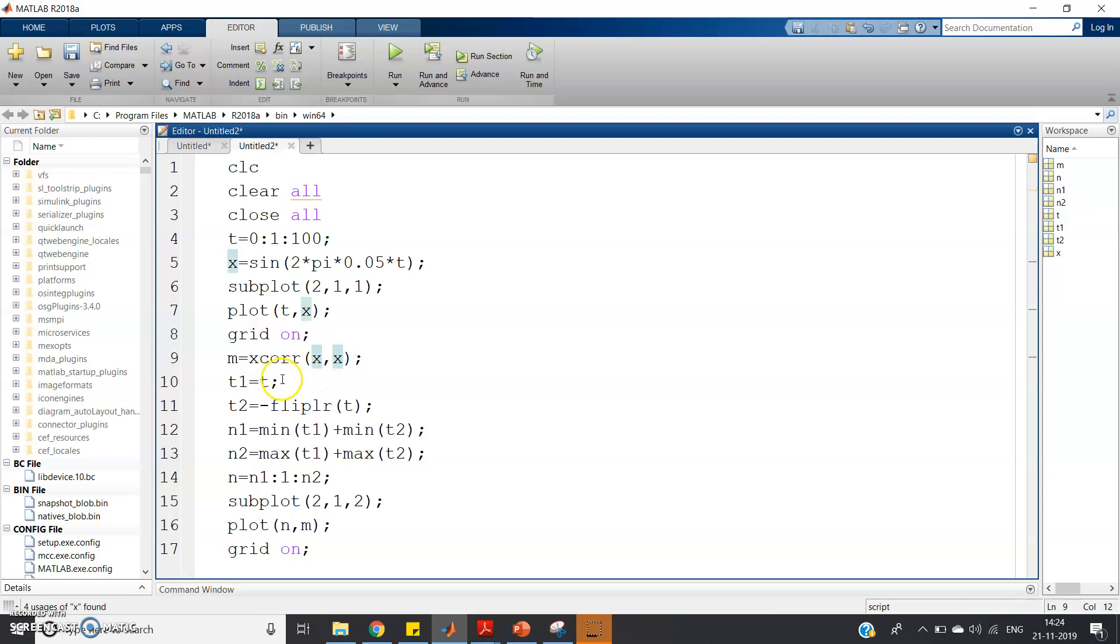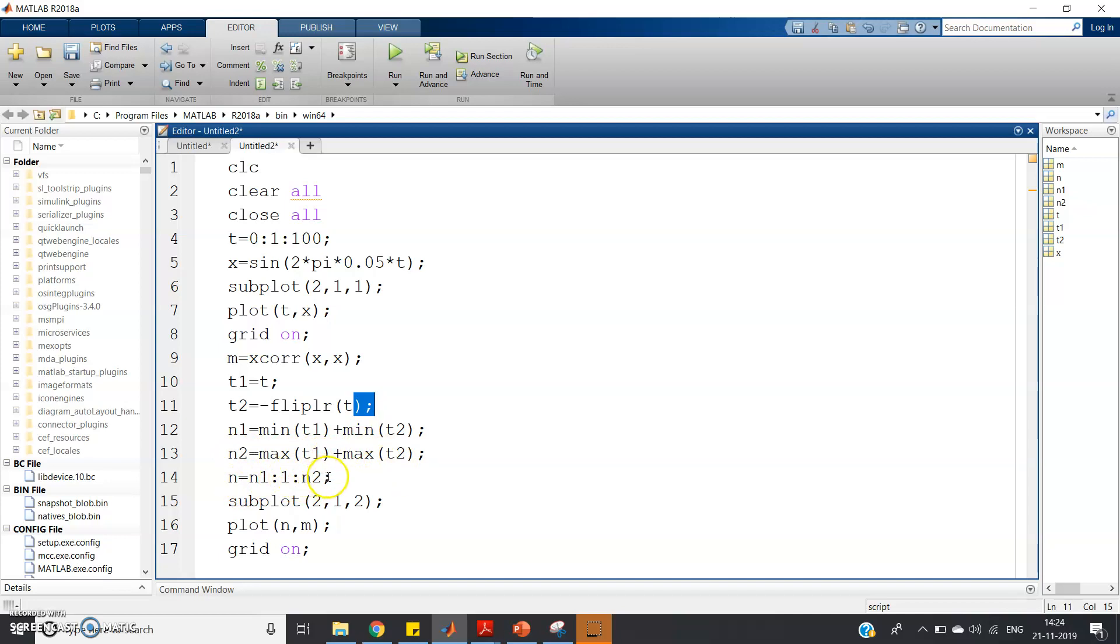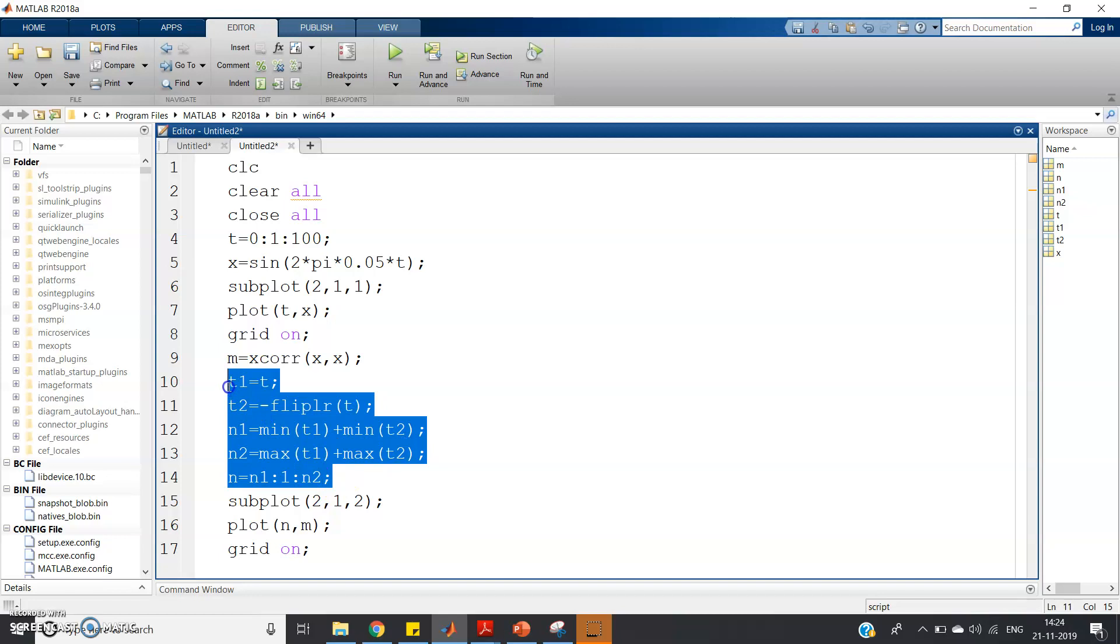And then I have stored my time sample region in t1 variable, and t2 = -fliplr(t). And n1 = min(t1) + min(t2), n2 = max(t1) + max(t2), and n = n1:1:n2.